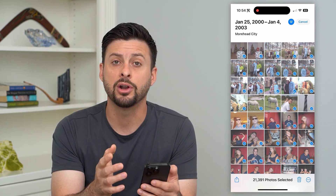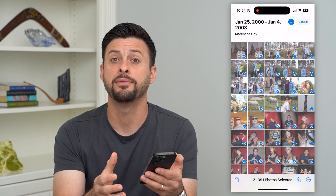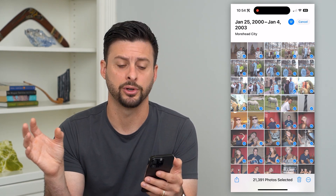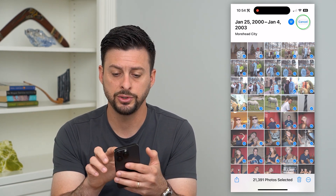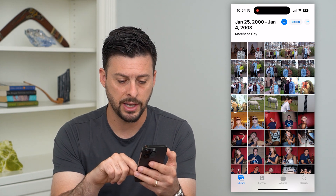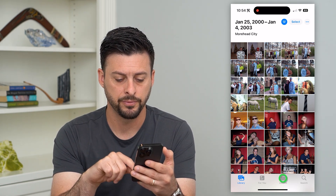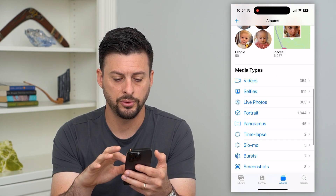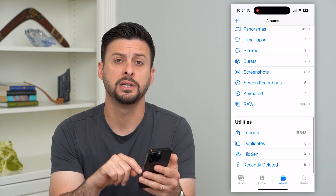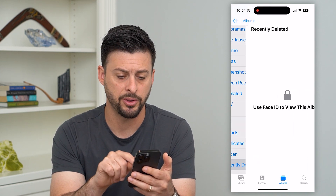However, keep in mind they're not permanently deleted from your iPhone. They just go into the Recently Deleted folder. So once you go through that step, we're going to tap on Albums at the bottom right, and then we'll scroll down until we get to Recently Deleted at the very bottom.